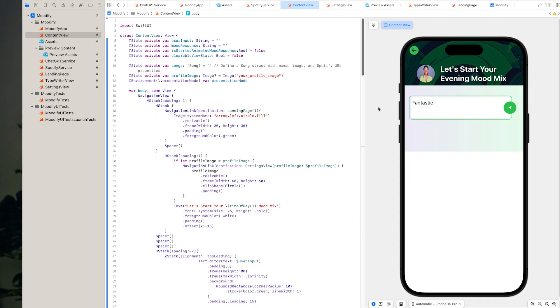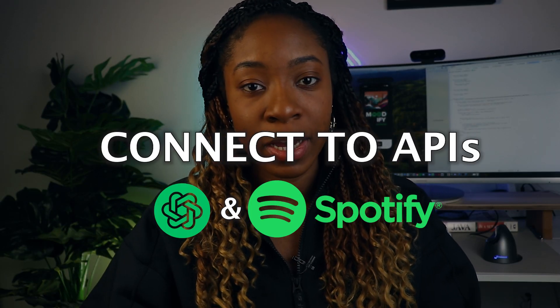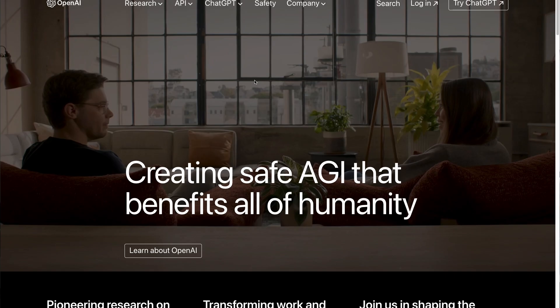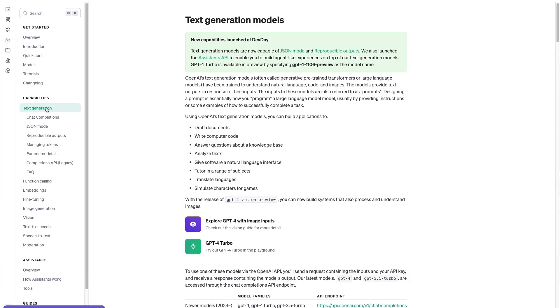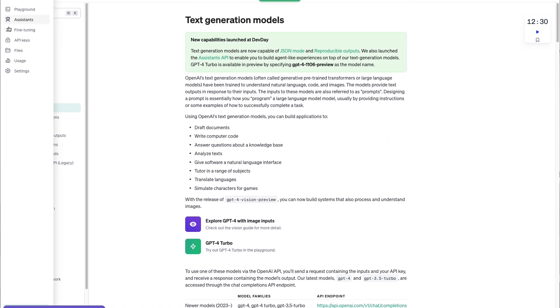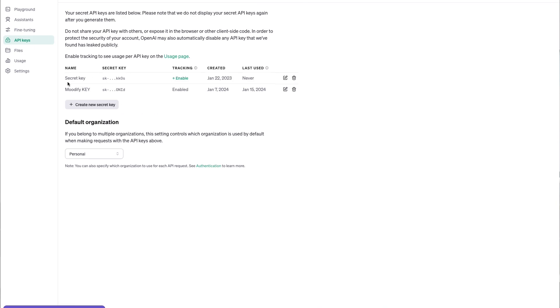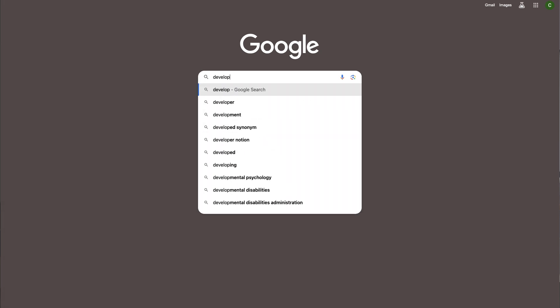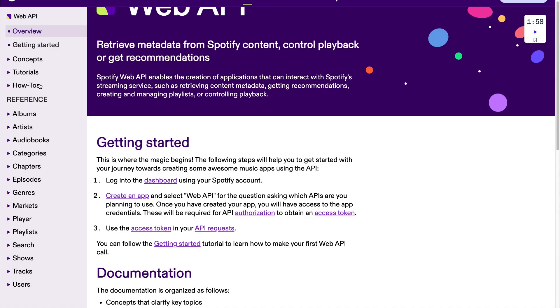That's it — you have all the bare bones for the app, but the app does not have any data yet. This brings us to part two: connecting the ChatGPT and Spotify APIs. Go to your browser and navigate to openai.com, then click on text generation. You can read the documentation to learn more about how the API works and how to make API calls for various platforms. On the side menu, go to API keys to get a secure key to connect to the ChatGPT API — this is kind of like the password you use to plug into the ChatGPT service. Copy it and keep it somewhere safe.